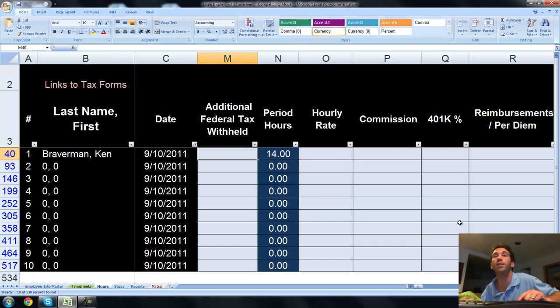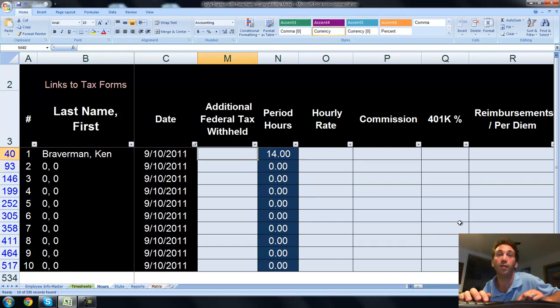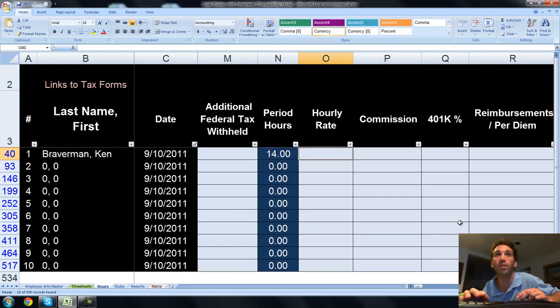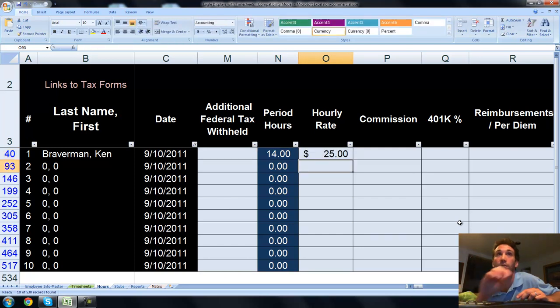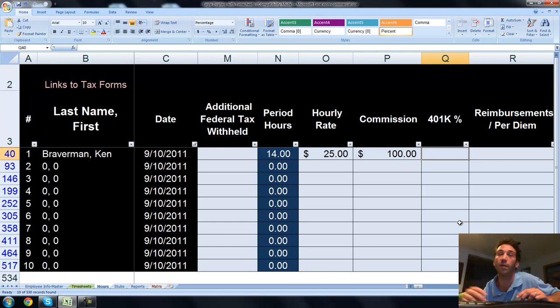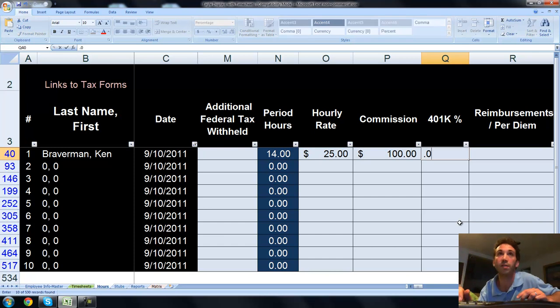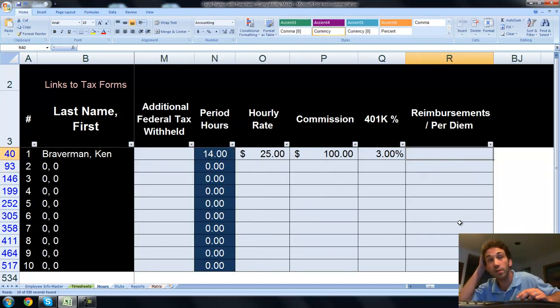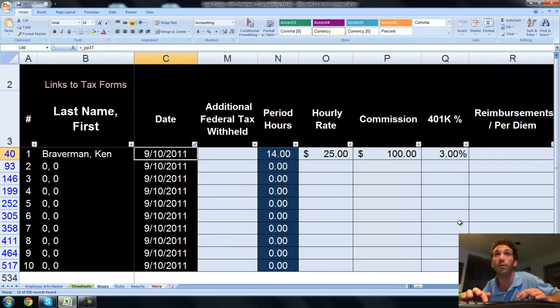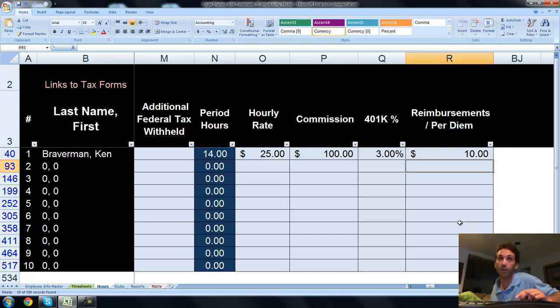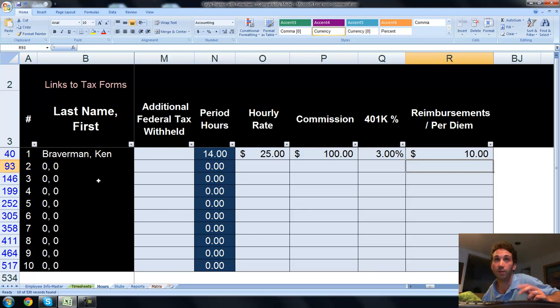You're able to enter in other specific information that will be related to the pay stub or paycheck for this period. Does this person have any additional federal tax withheld? I'm going to say no. What's their hourly rate? Let's say $25 an hour. Did they get a commission during this period? Maybe I got a hundred bucks commission. Do I have a 401k percentage, meaning what percentage of my gross salary goes to retirement? Let's say three percent. You can take it as .03 or just three. Reimbursements. Did I do anything that required a reimbursement? Travel, food, whatever it was. Maybe 10 bucks.